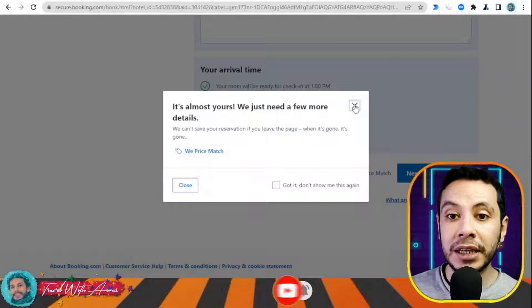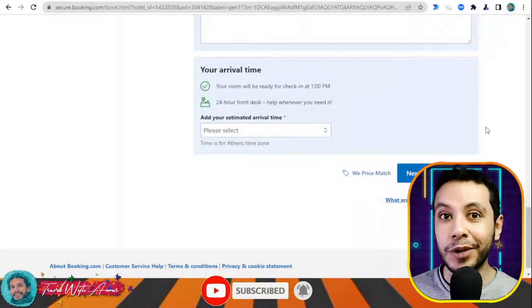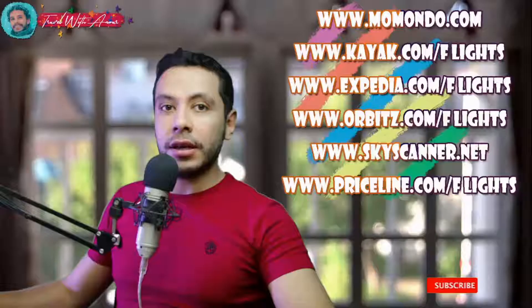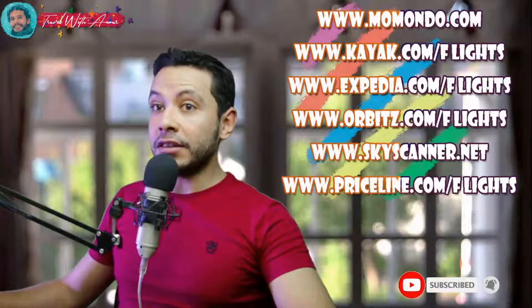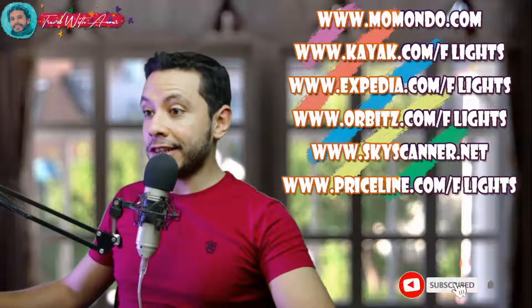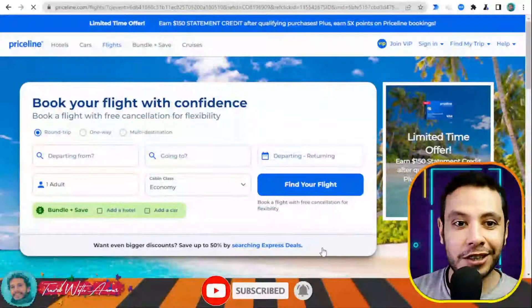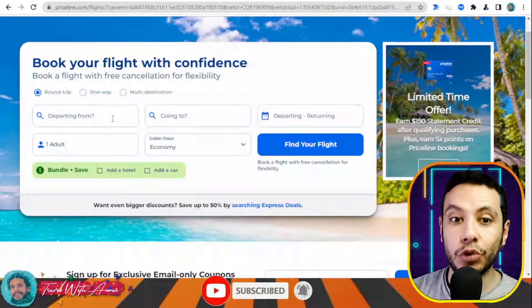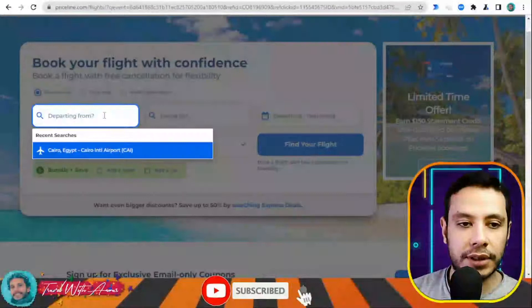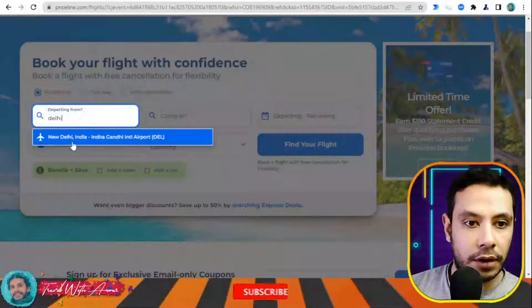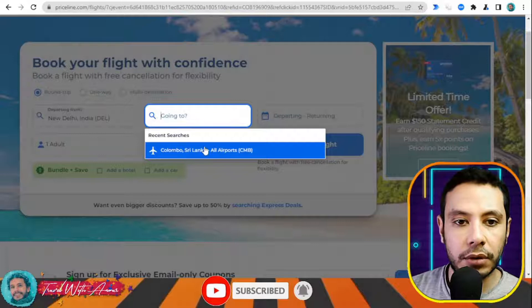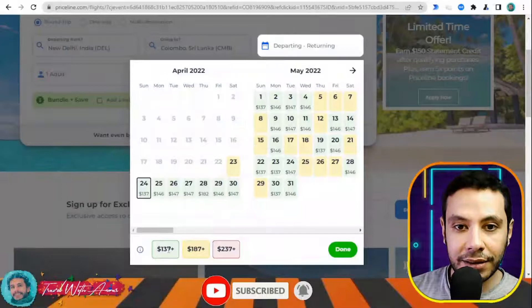There are many sites for flight booking — Momondo, Kayak, Expedia, Orbitz, Skyscanner, and Priceline — but in this video I'll show you priceline.com. What I like about this site is that it shows the cheapest prices depending on the day, giving you more flexibility. Let's say I'm departing from Delhi Indira Gandhi airport and going to Colombo, Sri Lanka, as one adult.